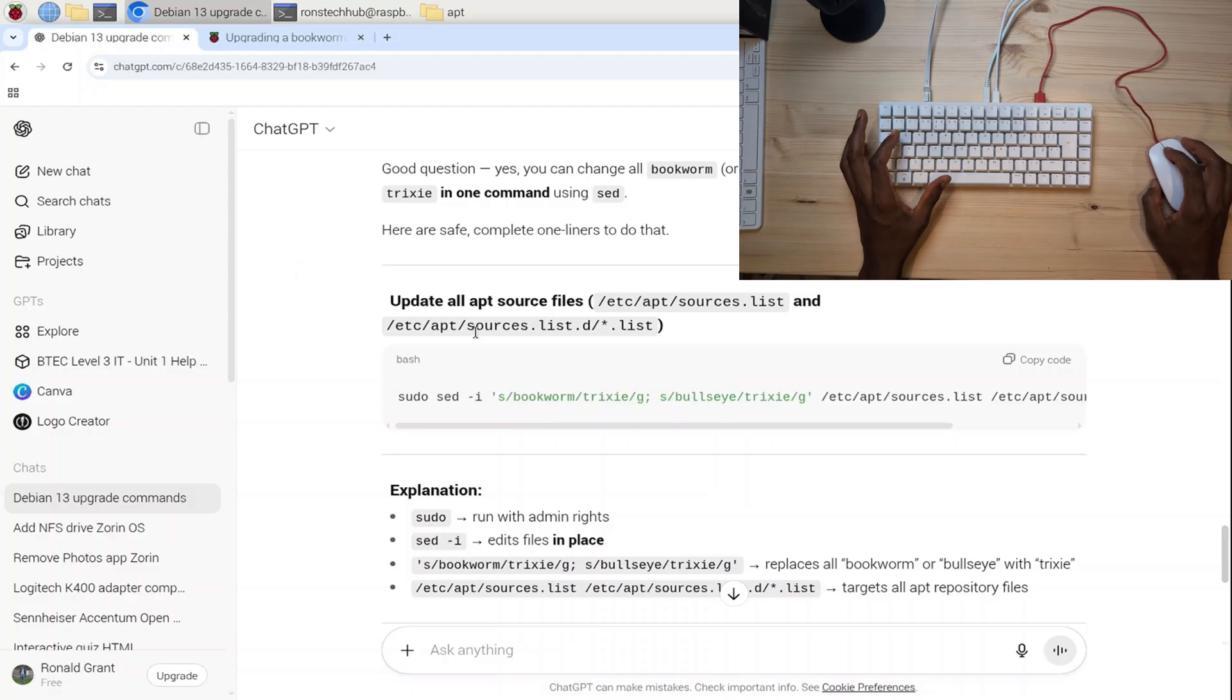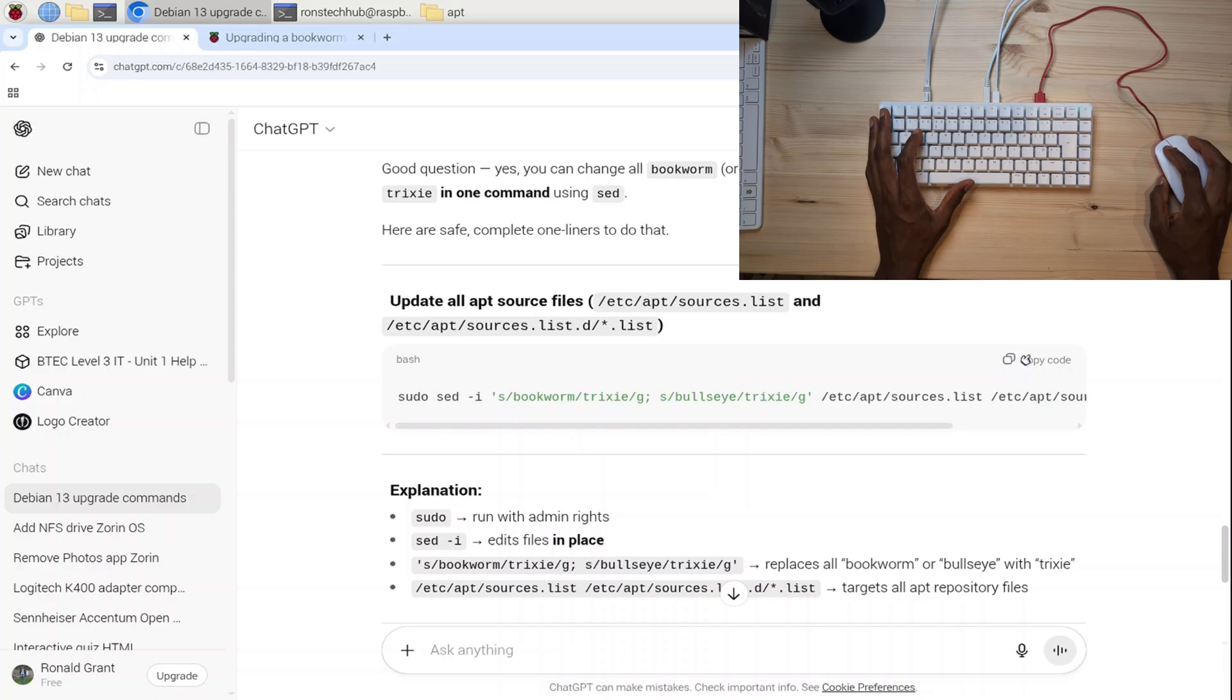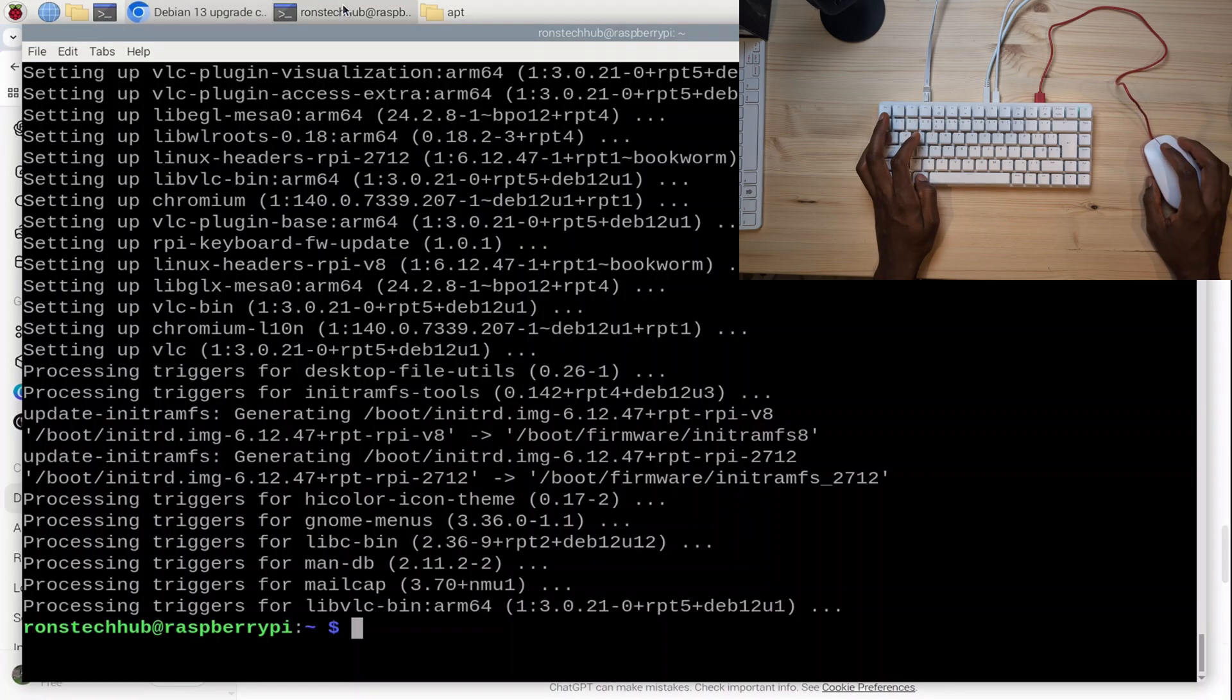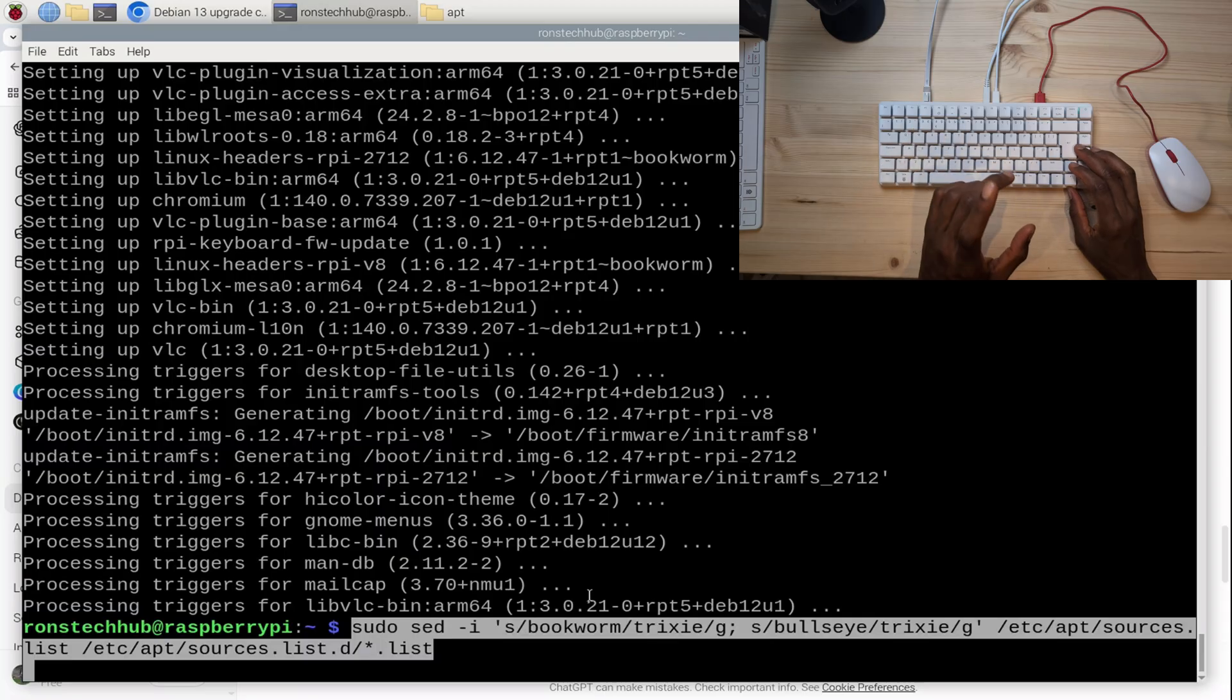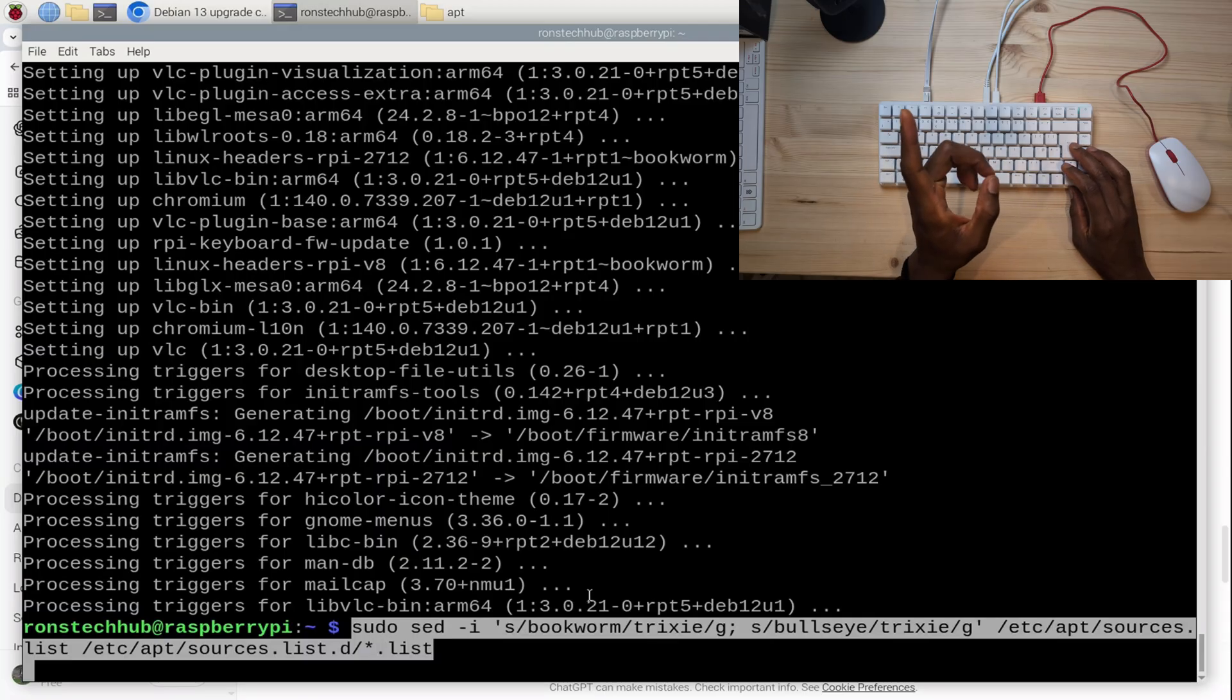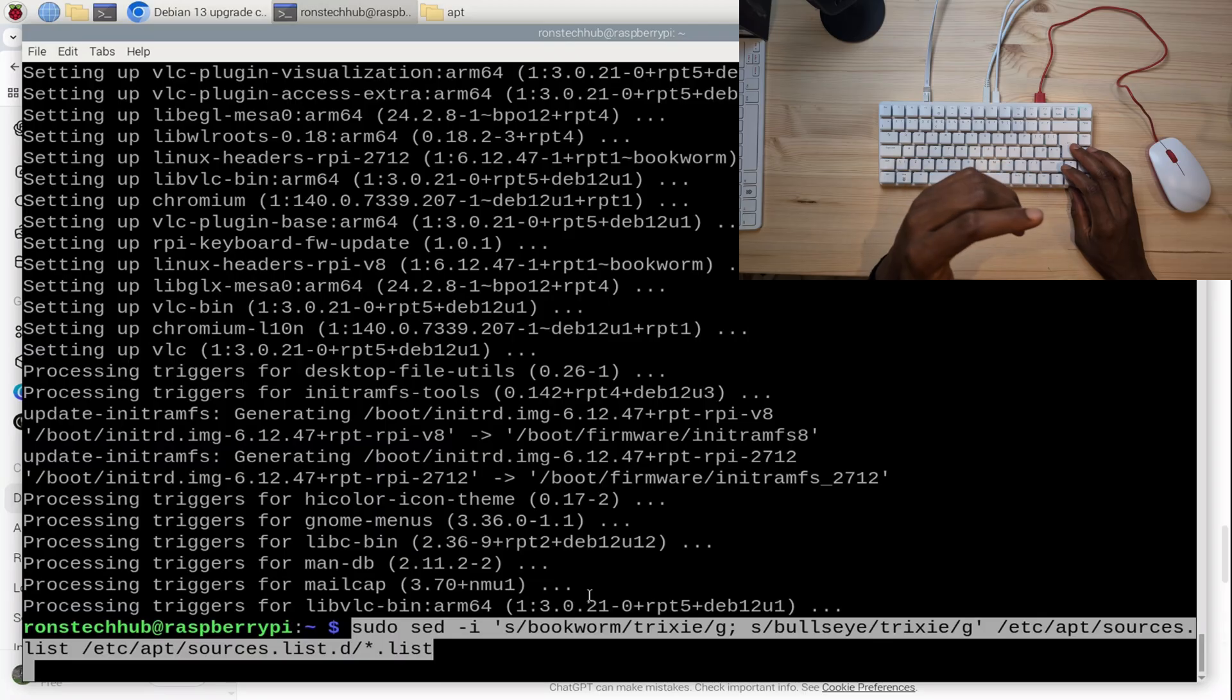Rather than going in and changing everything manually for all the files I need to, what I've done instead is asked ChatGPT to make me a command so I can do everything I want. I'm going to copy this, go back to my terminal, middle-click. I'm going to see if this works. It's going to change all the instances of the word bookworm to the word trixie.